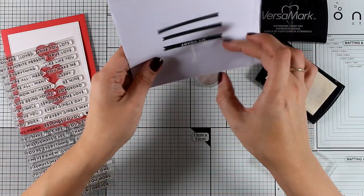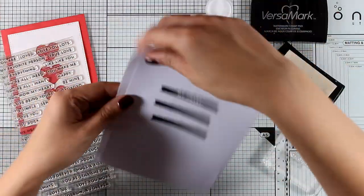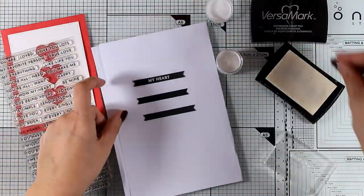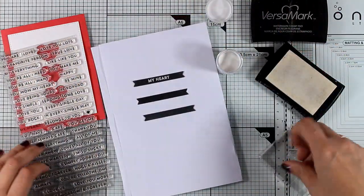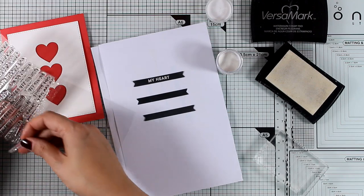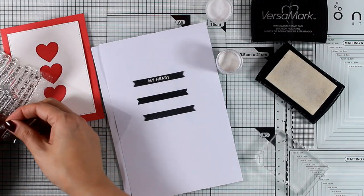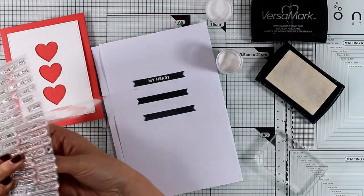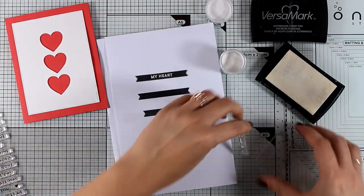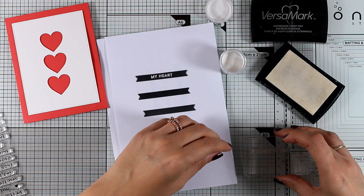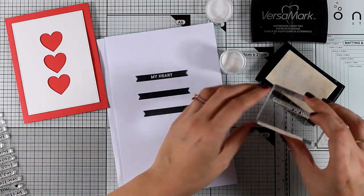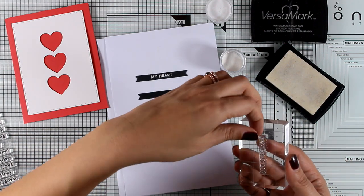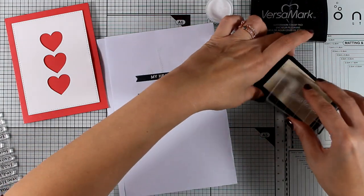And I'm going to stamp all the three sentences by using my Versamark and then I am applying some white embossing powder. As you can see, just to manipulate all those little labels easier I have temporarily stuck them on a scrap piece of paper.